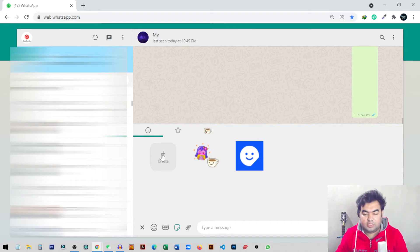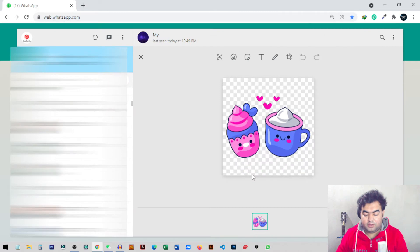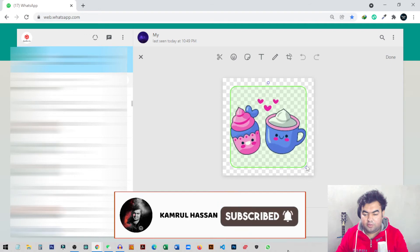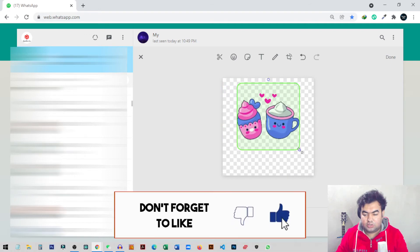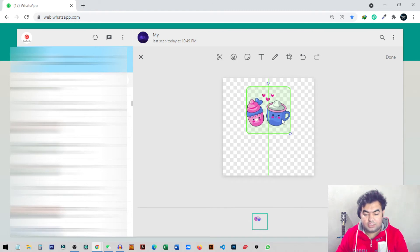Now click on the 'Create' icon to create a new sticker. From here we can choose any image we want to make into a sticker. Select the image and click Open, and it will automatically open in the editor inside WhatsApp Web.